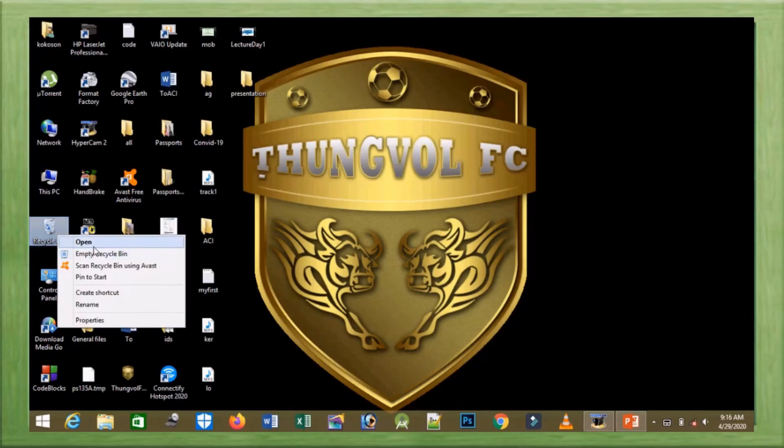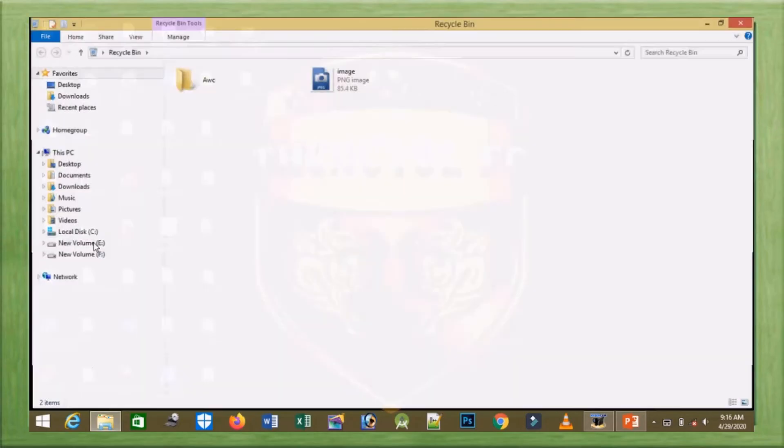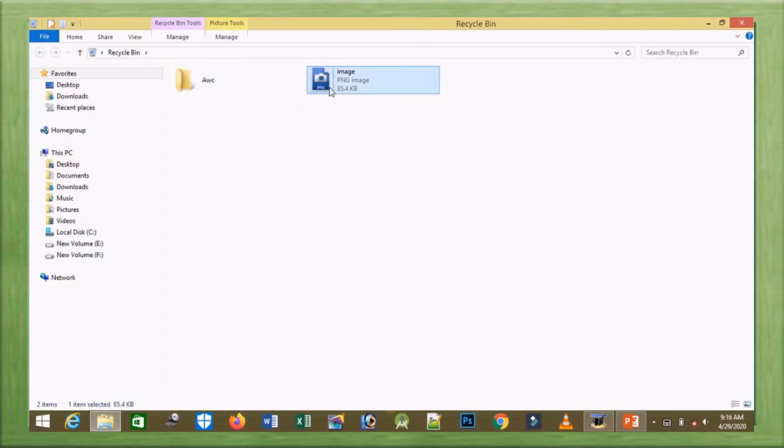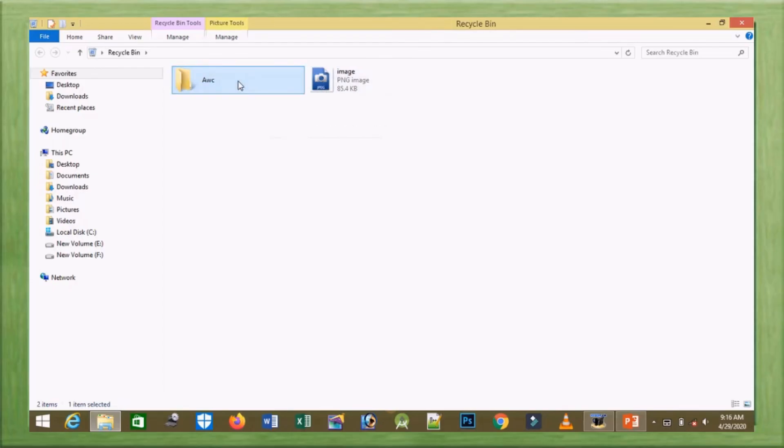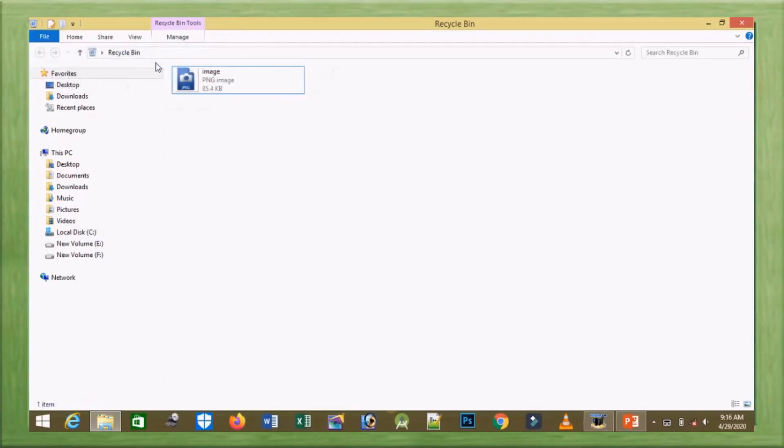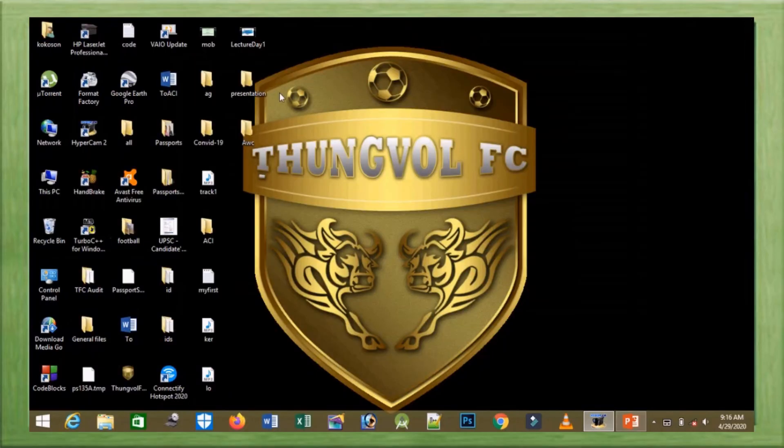We can restore the deleted items from the Trash Bin. To do that, we go to the menu bar, select Manage, and Restore Items. Thus we have already restored the folder which we deleted recently.